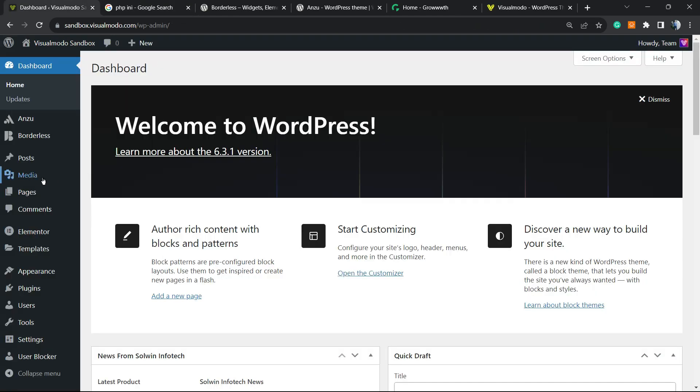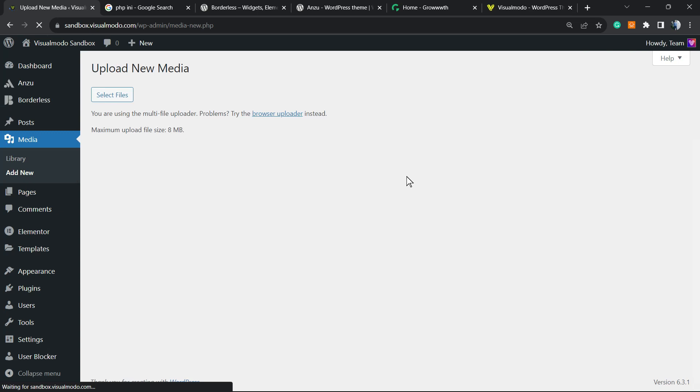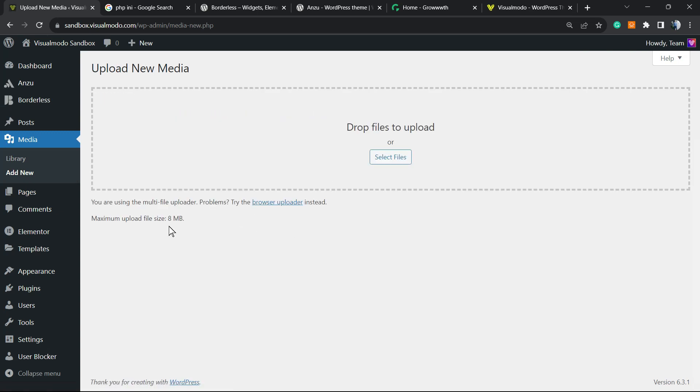Have you ever tried to upload a media onto your WordPress media library and you received an error? For example, maximum file size limit. You're going to fix it on the php.ini and in this video, you're going to learn how to change this without need to access your host or other complicated files. So let's get this started.